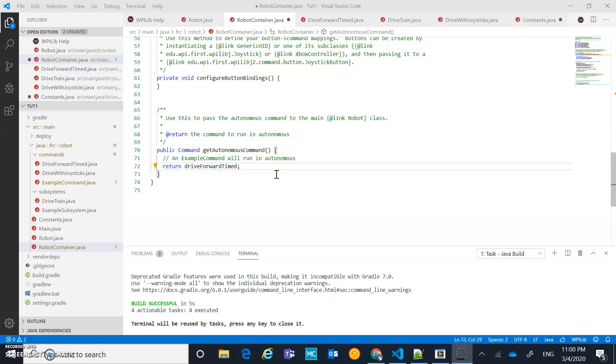You're probably not just going to have one autonomous command, and you probably want commands that you can select from Smart Dashboard. In a future lesson, we'll probably update this to be a command group, which then we could maybe do a drive forward timed, shoot, et cetera.